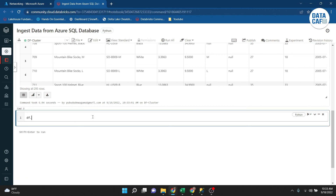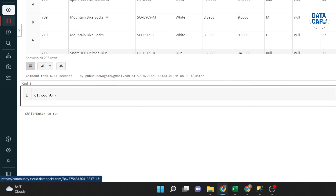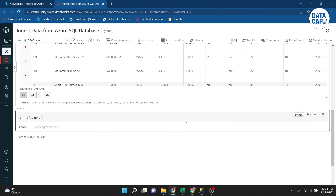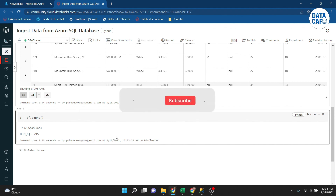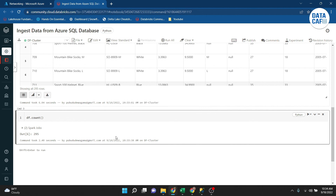All the data from the DataFrame is displayed. To get the total row count of the table, I run 'df.count()' and it returns 295 records from the Azure SQL Product table. To summarize: I demonstrated how to create an Azure SQL Server, connect using Query Editor and Management Studio, and ingest data into Databricks Community Edition. If you have any questions, please put them in the comments, and like and share the video. Thank you.